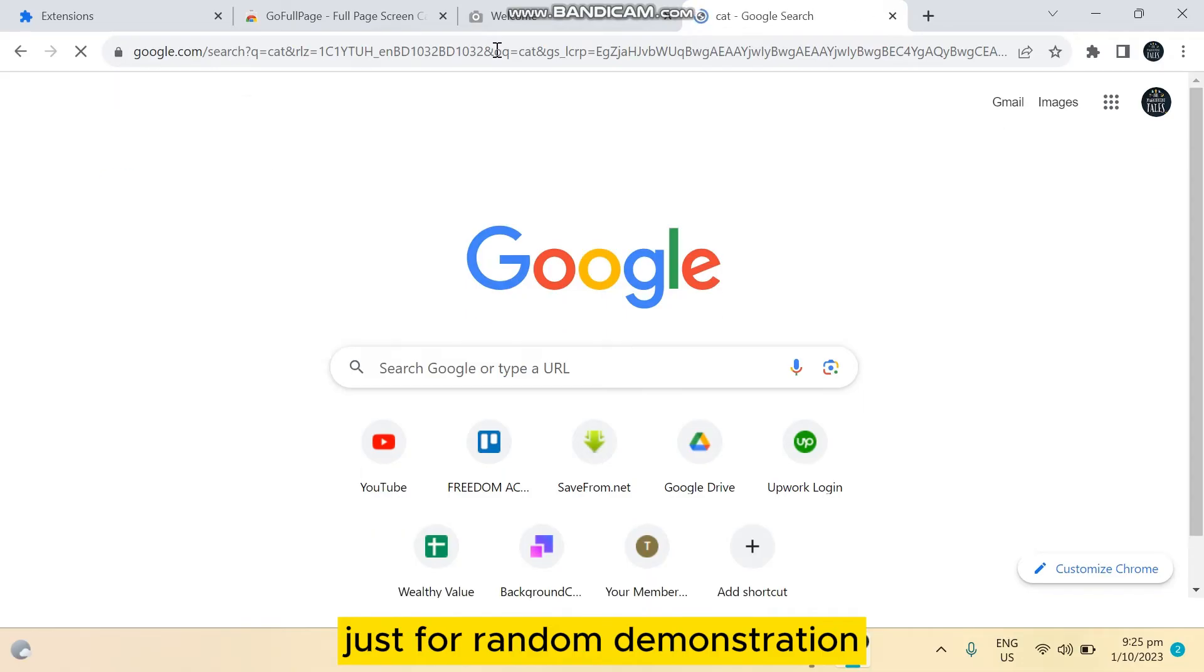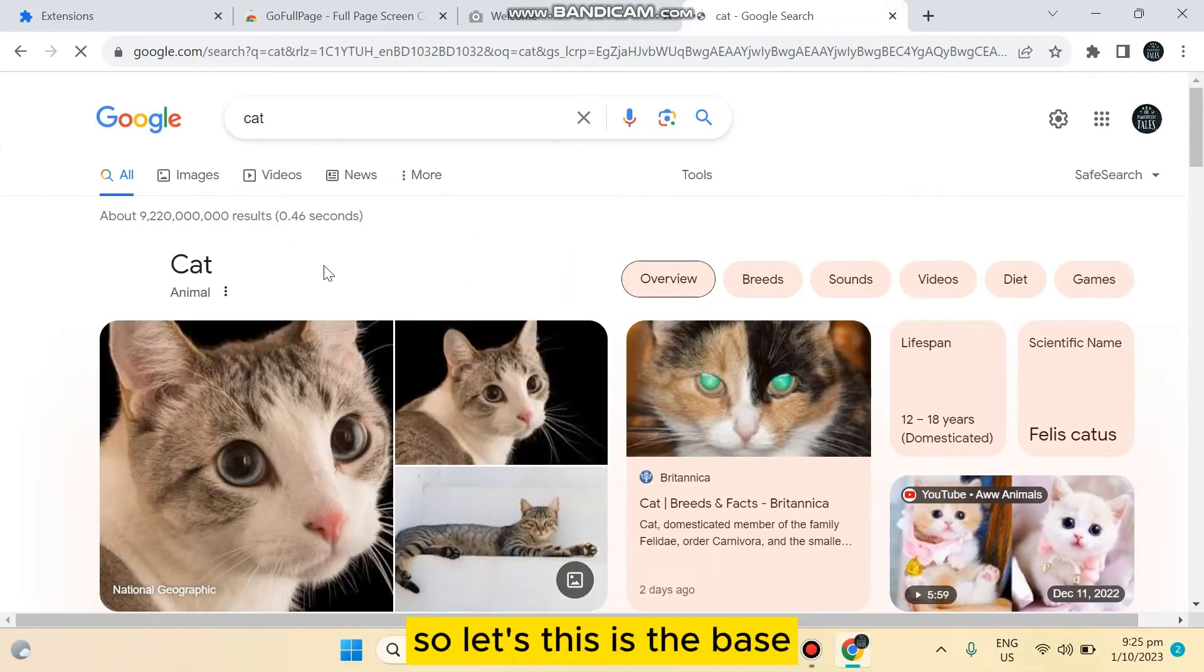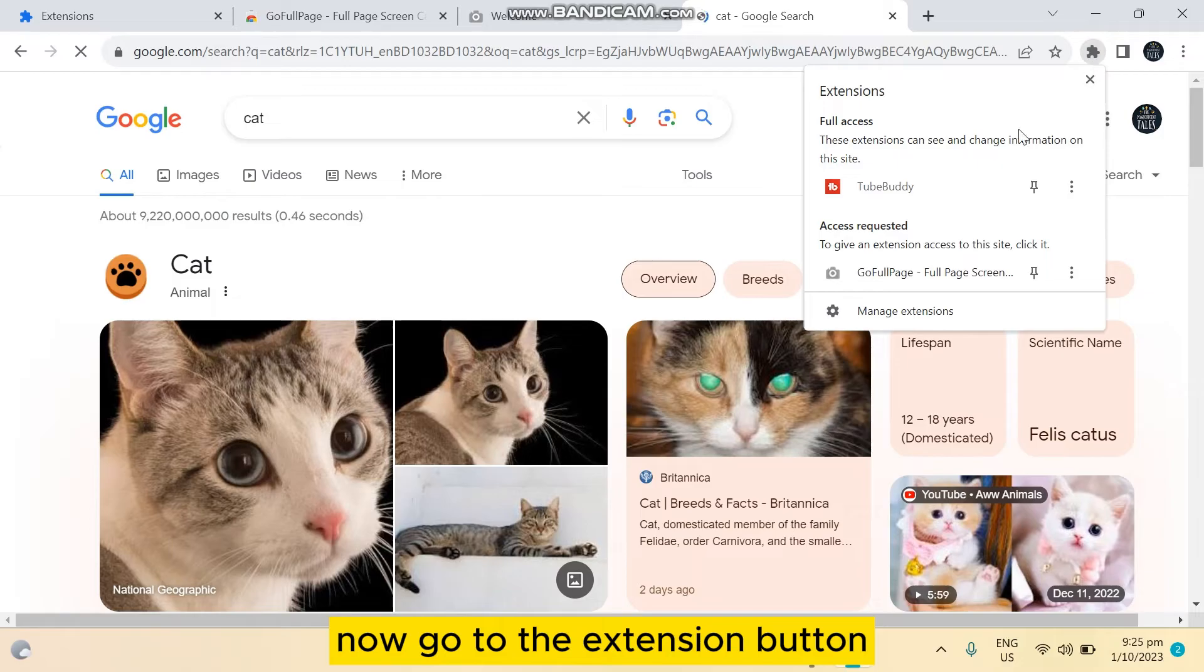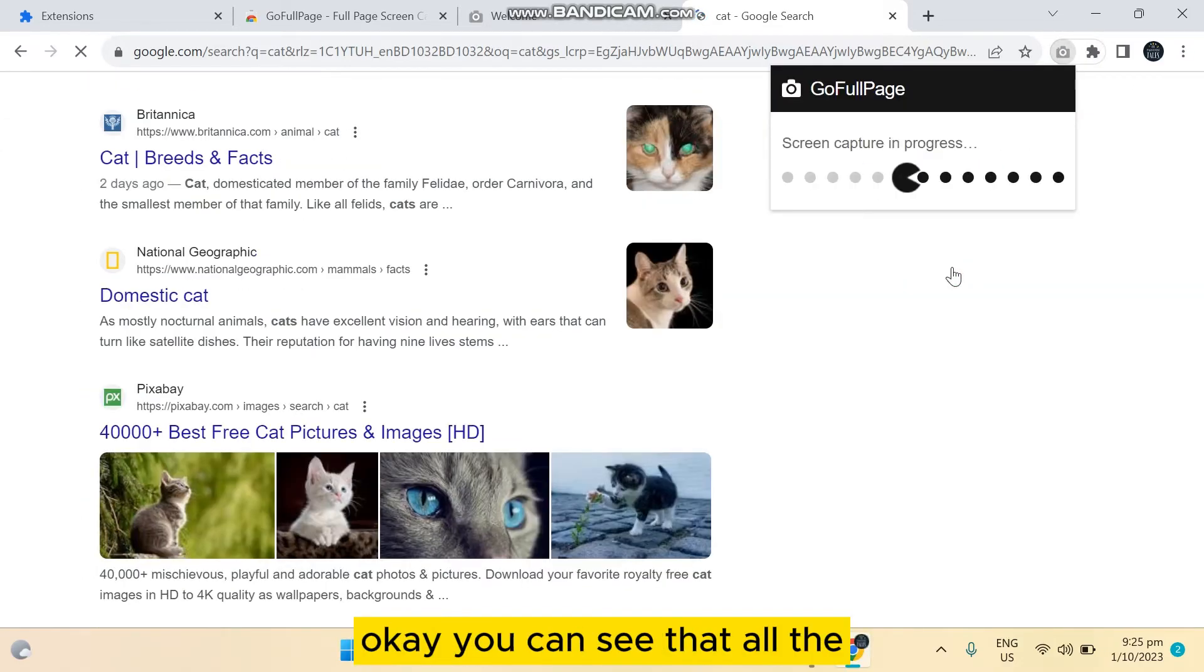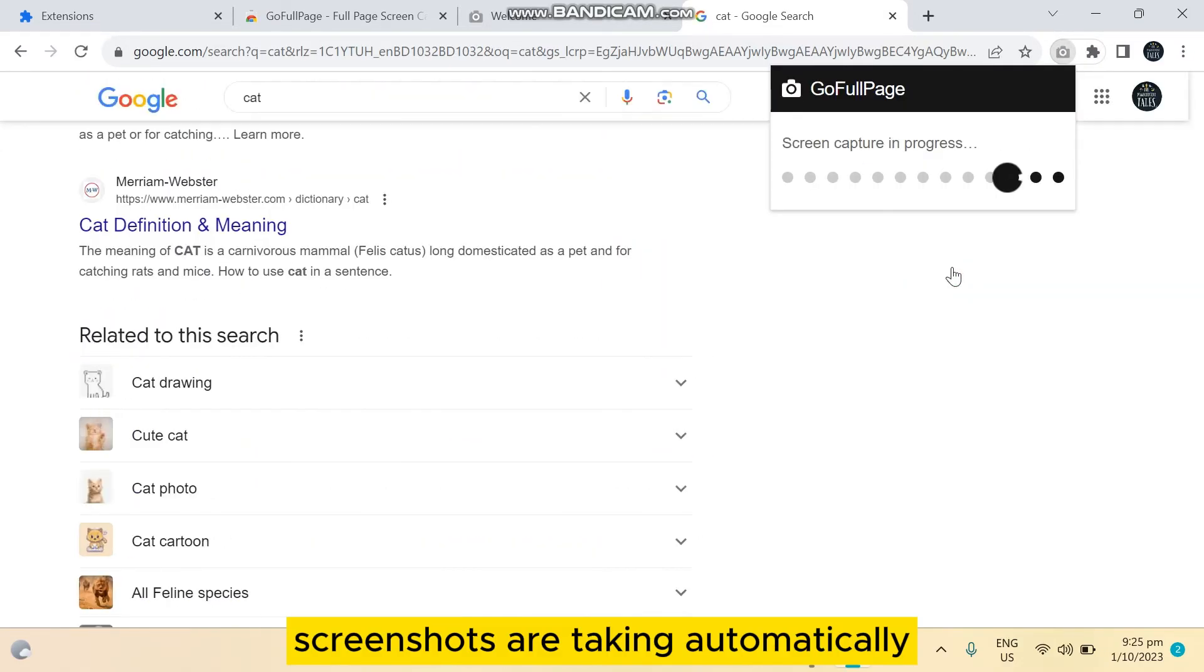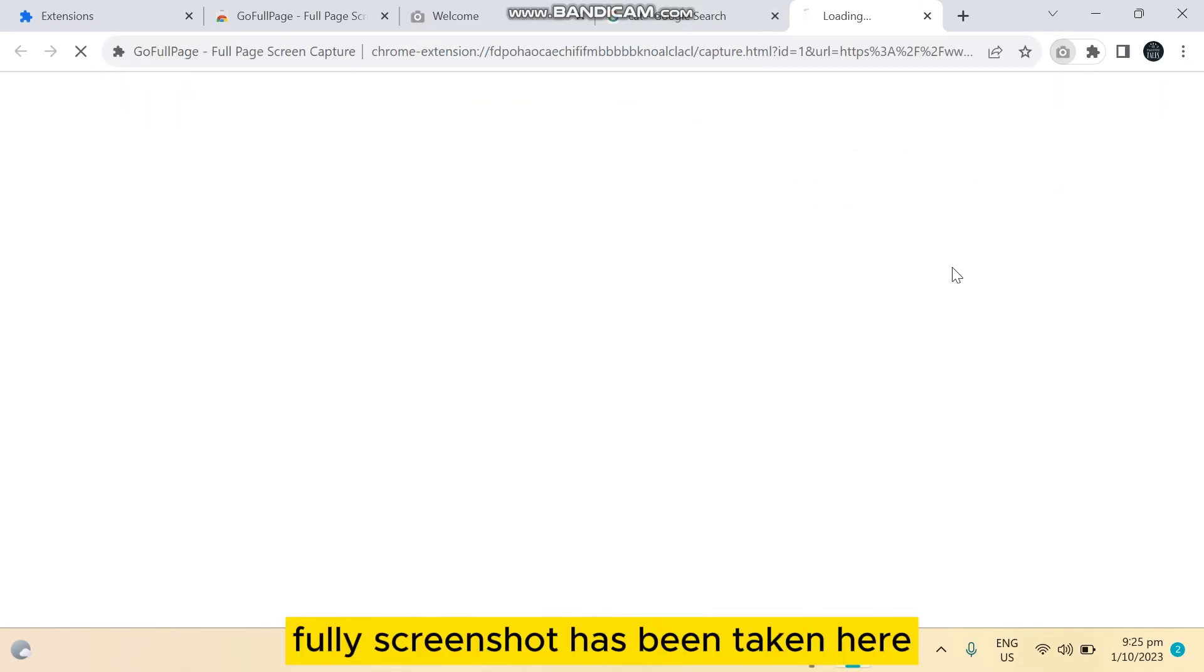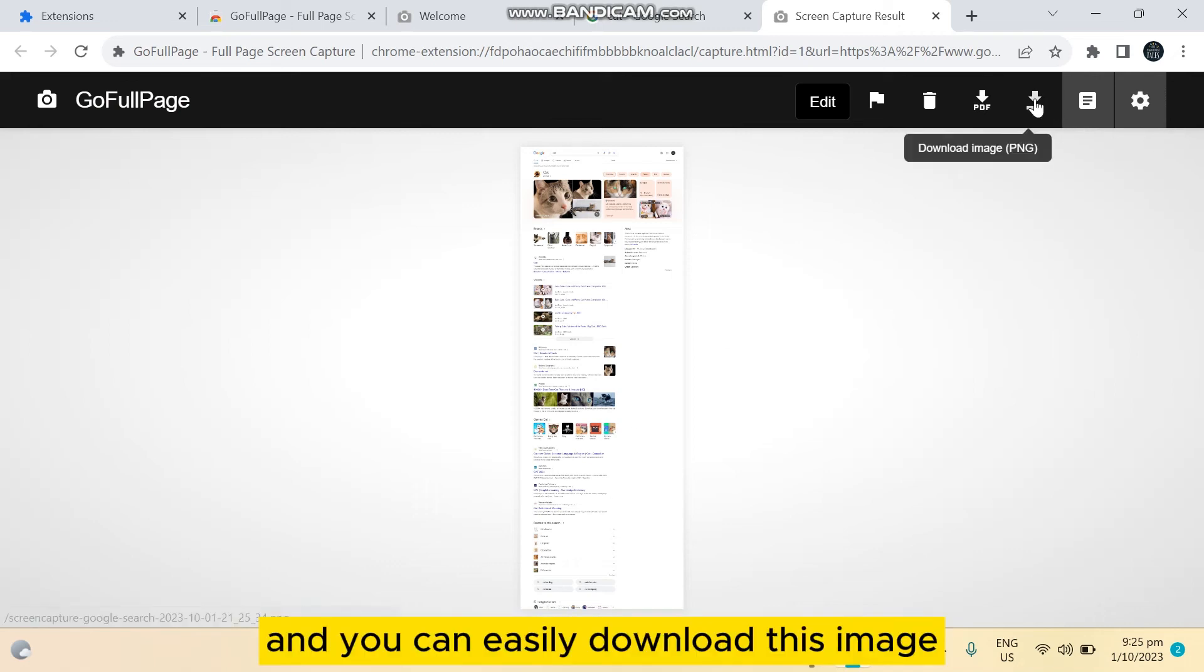Just for random demonstration, so let's say this is the page. Now go to the extension button. Now tap on it. Okay, you can see that all the screenshots are taking automatically. Full screenshot has been taken here.